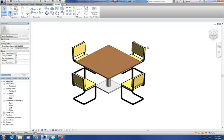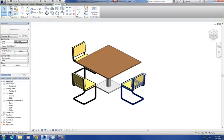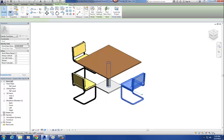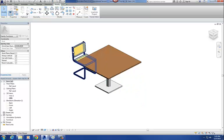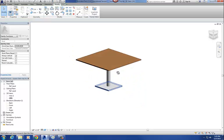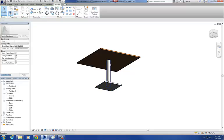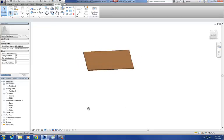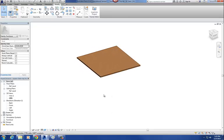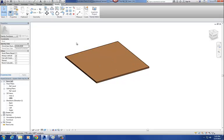So now we're in our nested family. The first thing you want to do is delete every geometry in here that's not the table top. So I'm going to delete these chairs, delete those, and delete all the parts of my base. So all I have here is my table top — that's the only part of this thing I want to keep.